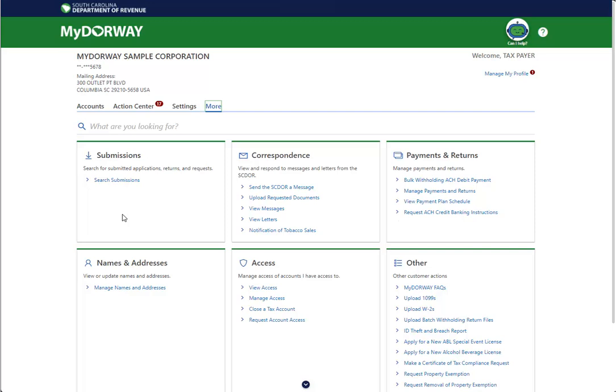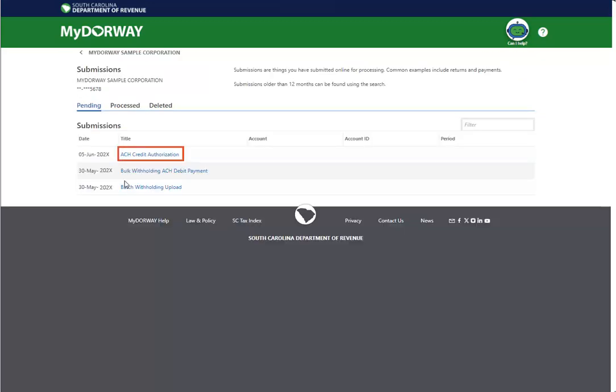If you need to access this letter in the future, navigate to the More tab and click the Submissions link. The approval letter will be located in your submissions. Click the Approval Letter link in the Title column and then click Print ACH Credit Approval to print the approval letter.